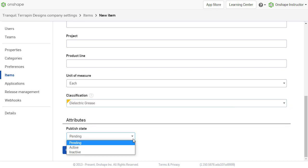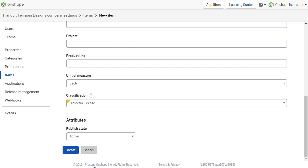The item is only visible and available to users once the published state is set to active. Once all the information has been added, select Create to accept.